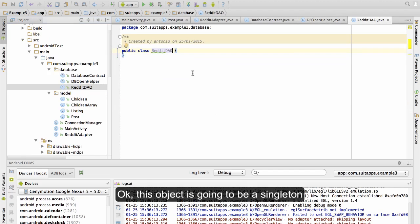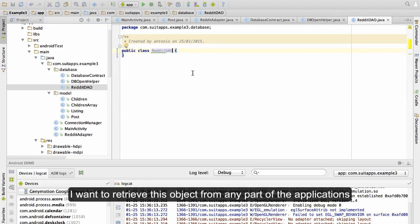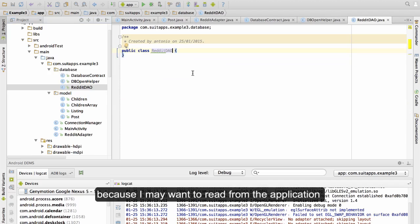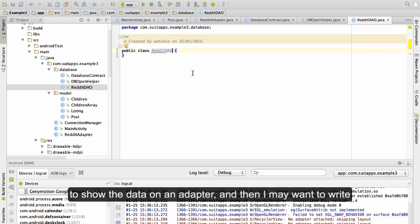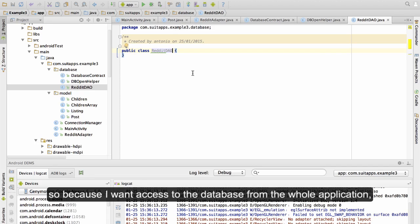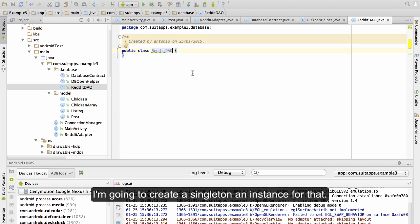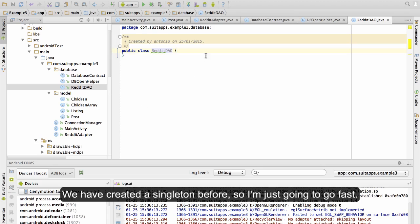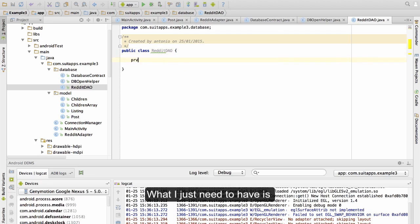This object is going to be a singleton. I want to retrieve this object from any part of the application, because I may want to read from the application to show the data on an adapter, and then I may want to write data in a service or in a sync. Because I want to access the database from the whole application, I'm going to create a singleton instance. We have created a singleton before, so I'm just going to go fast.